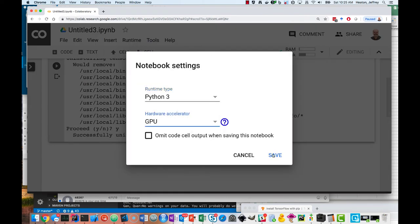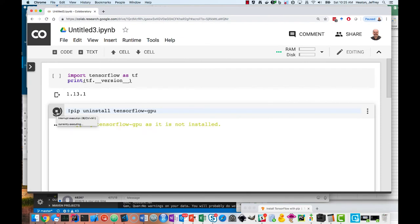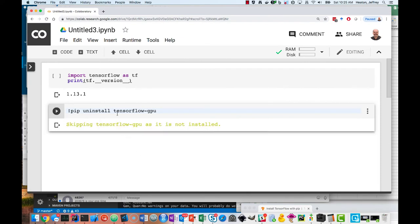Okay, so now we have a GPU. And they do not have TensorFlow GPU installed, so there's no need to uninstall that.